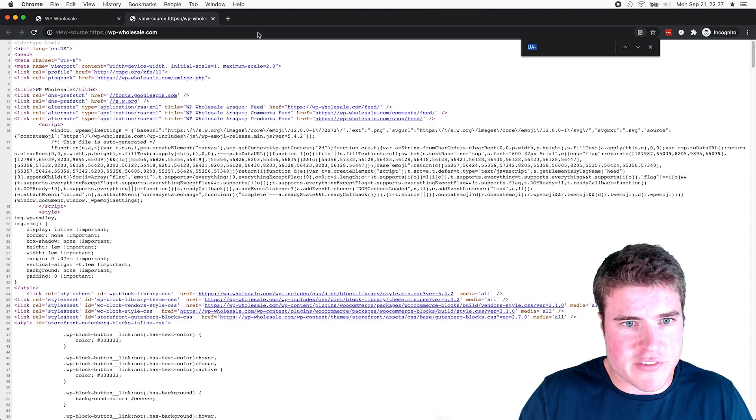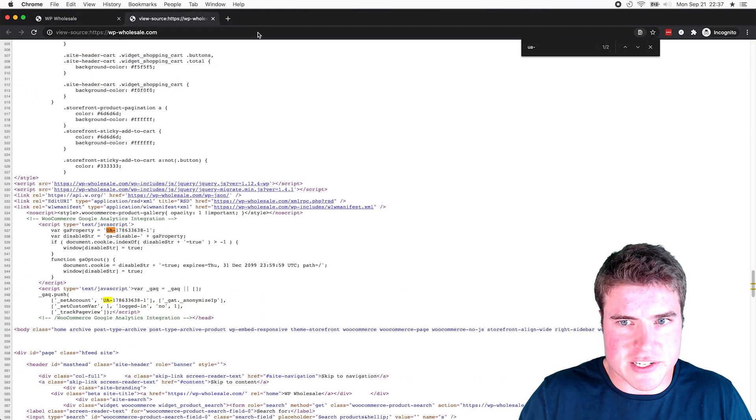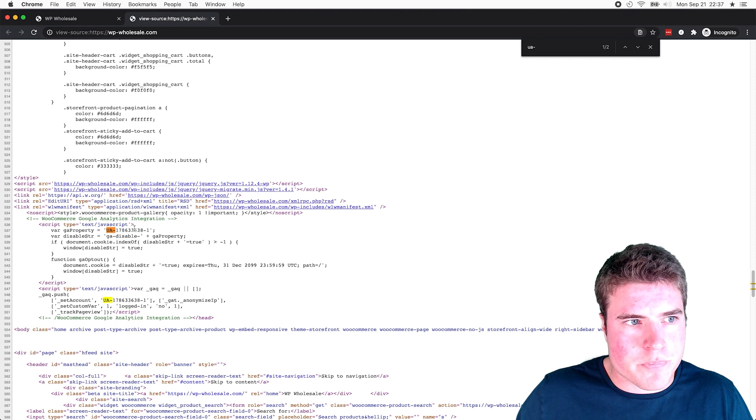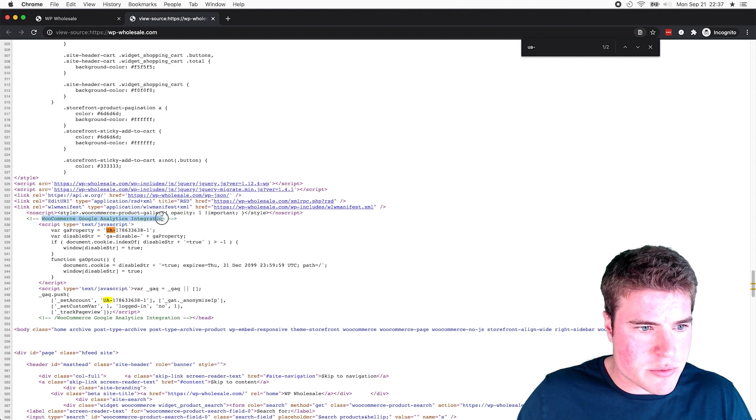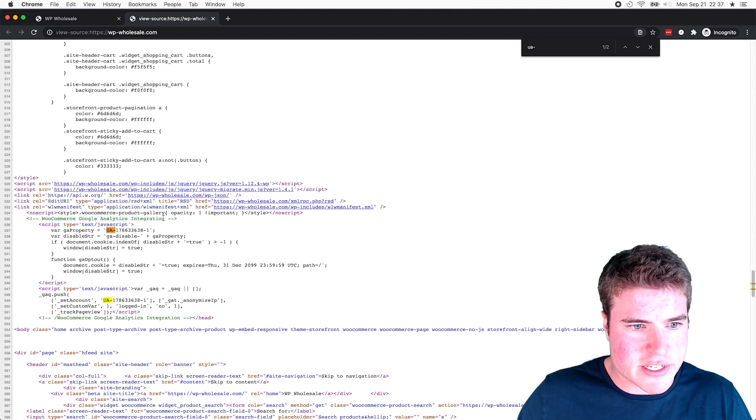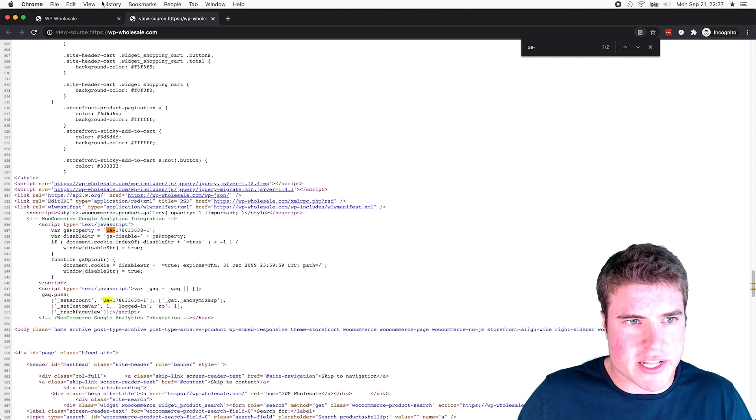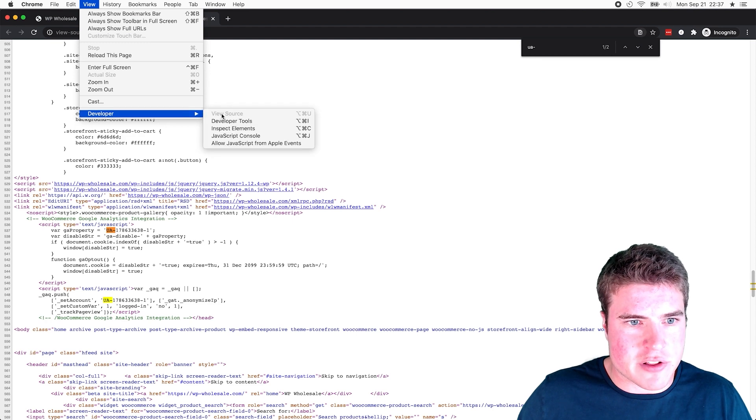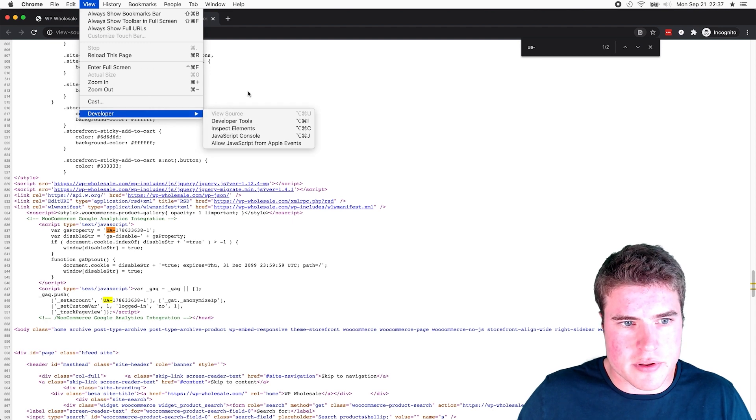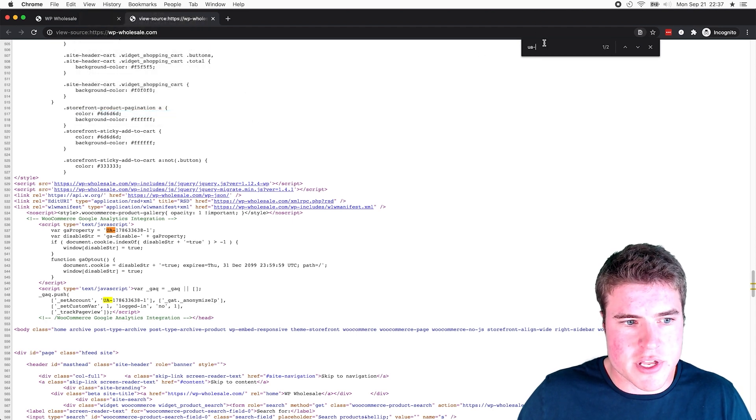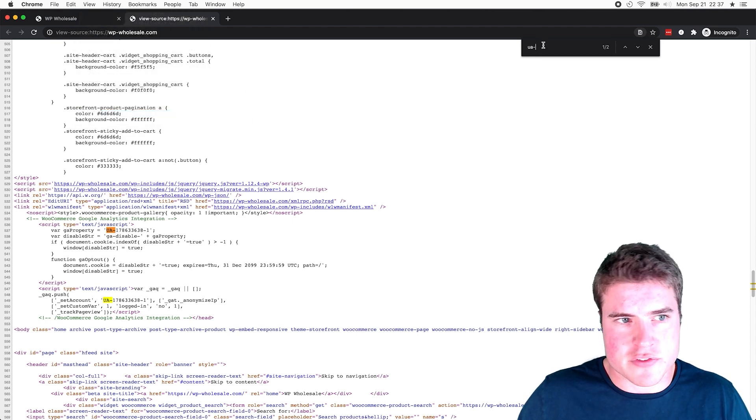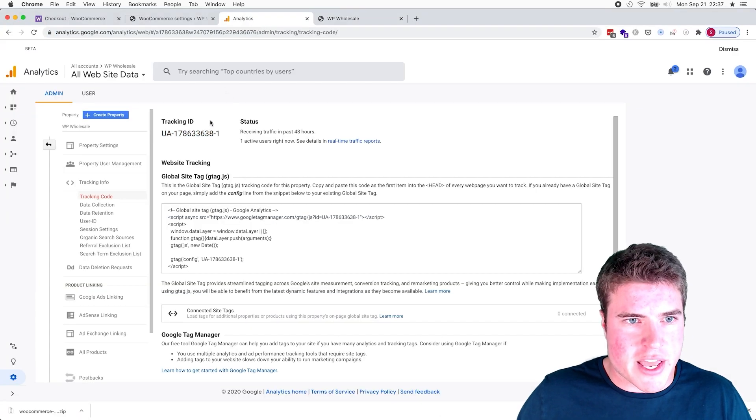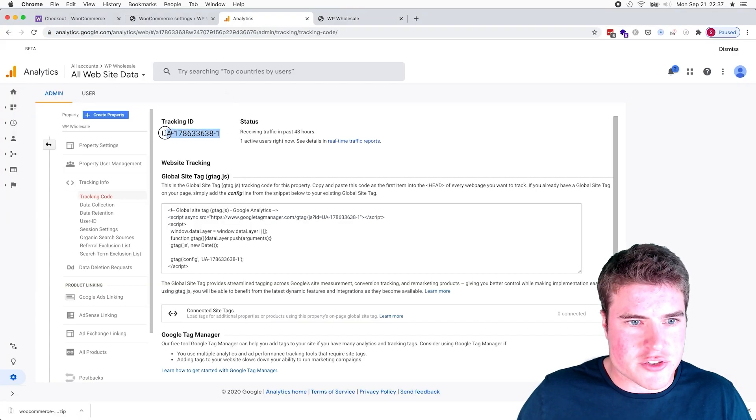And if I open up an incognito tab, you'll see that I see WooCommerce Google Analytics Integration. And again that's going to View Developer, View Source, and you want to search for UA hyphen because that is what the tracking ID is here.